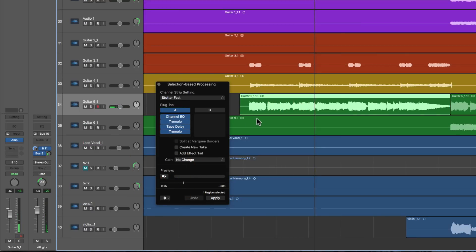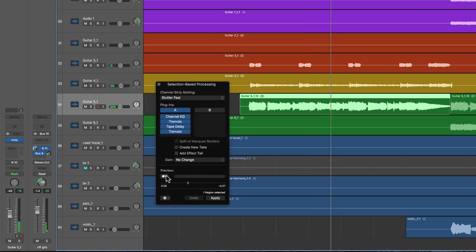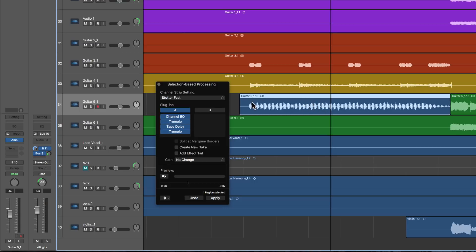If I want to hear it in context with the rest of the music, I just de-tick Preview Enables Solo, and then I'm hearing it with all the other music when I preview. And then I just apply, and it applies the effect to that piece of audio. But it hasn't corrupted the audio file on the disc that this region is referring to — it simply made this special effect just for this region. And there it is, done.